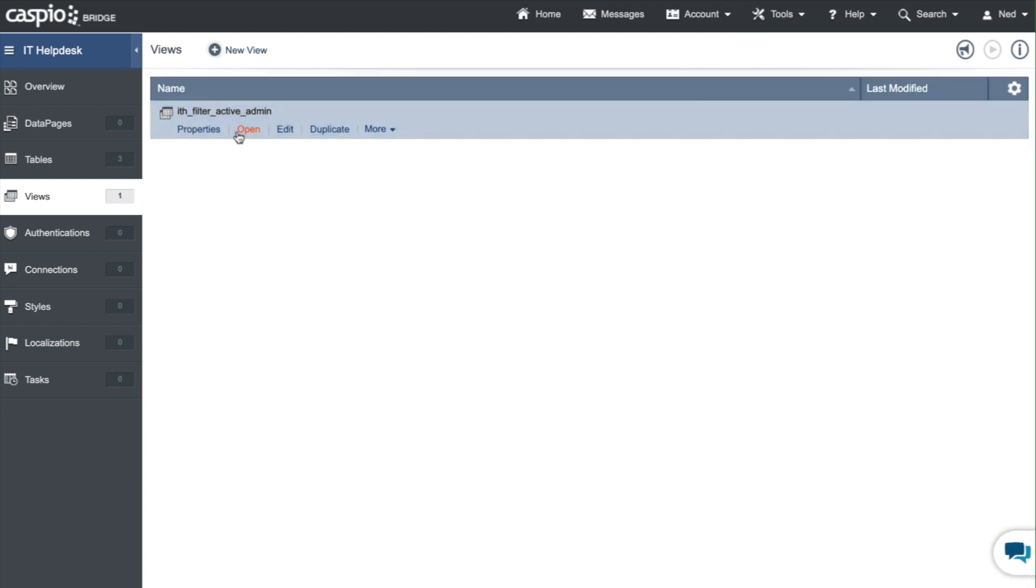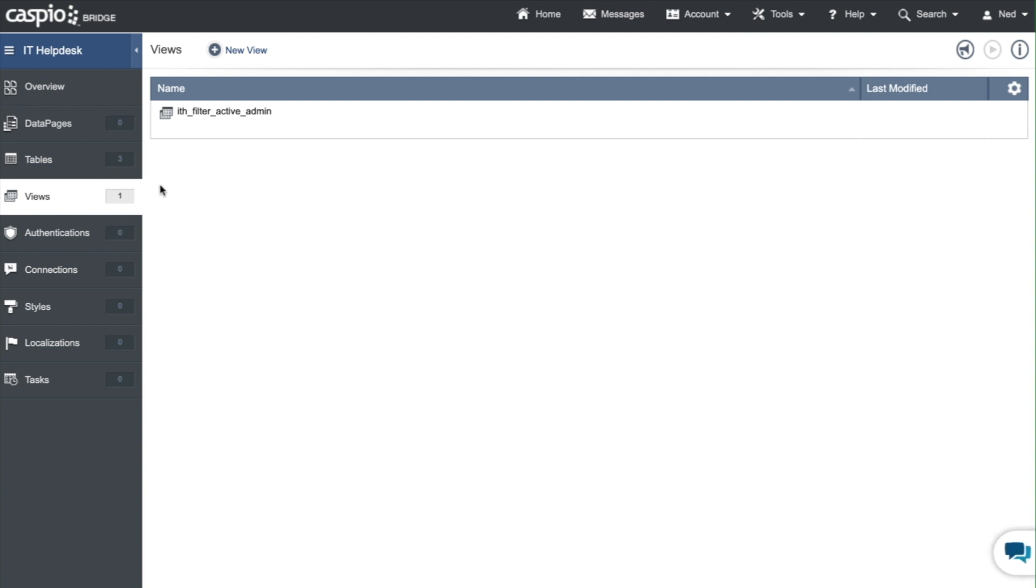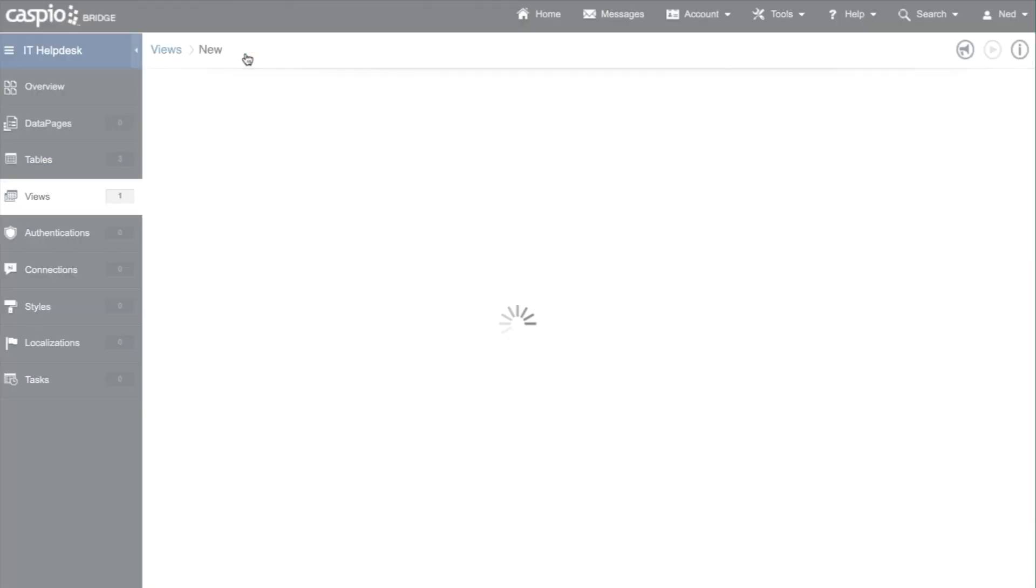So let's open it to verify. All right and now you can see Carrie Smith, she's the only admin from our table, she is an active employee so the view is going to filter her out. Let's build our two additional views to filter out IT employees and also low level users.